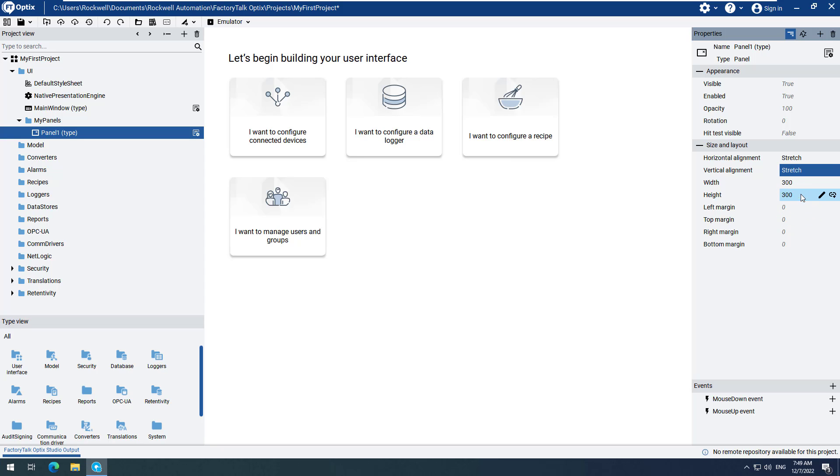Change the Width to 600. This is just to make it easier to add elements to the panel. Double-click Panel 1 to open it on the design canvas.